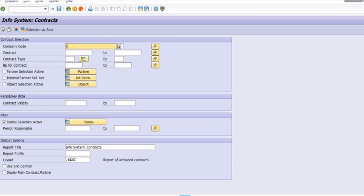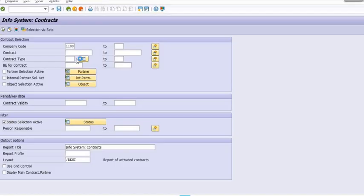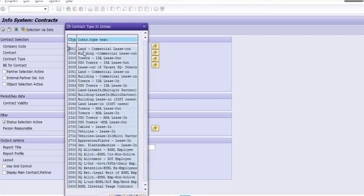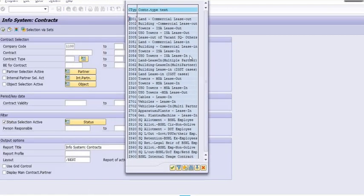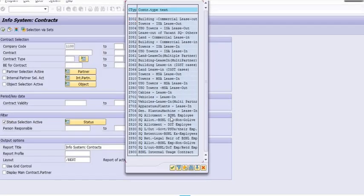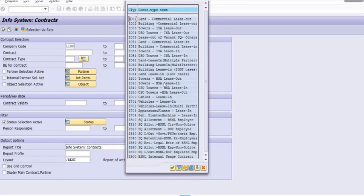You need to fill the company code, and if you have details of the contract type, choose the contract type from Z001 to Z900. These are the customized SAP contract types - in our case, leasing out, leasing building, leasing land, staff quarters.